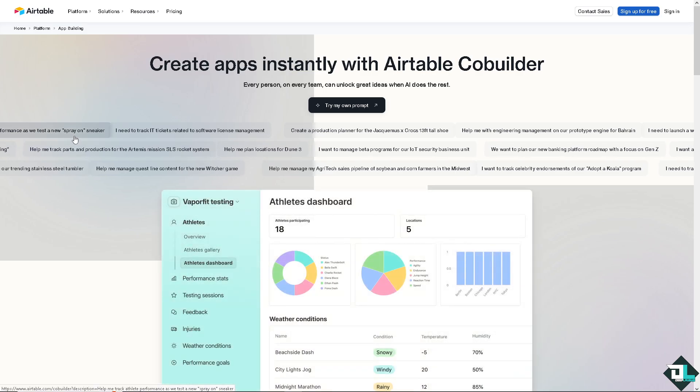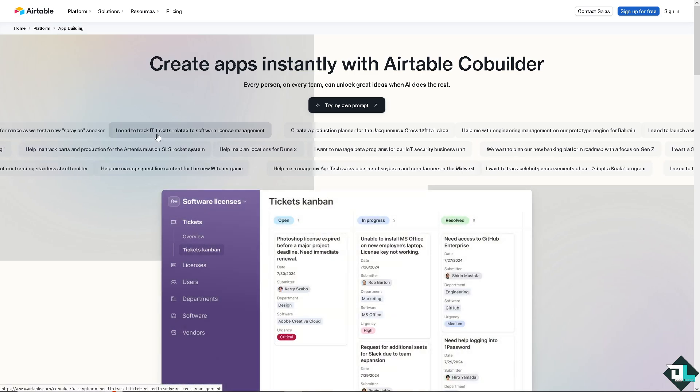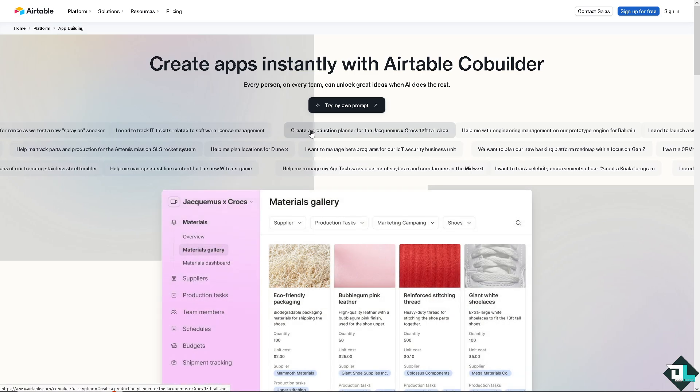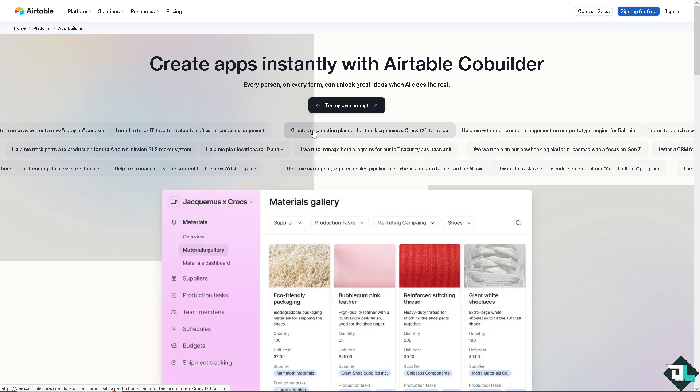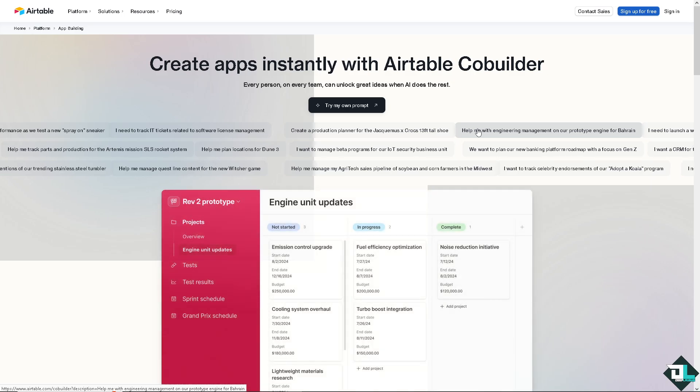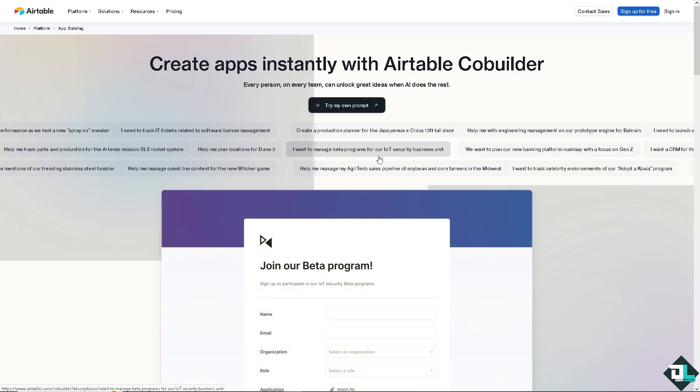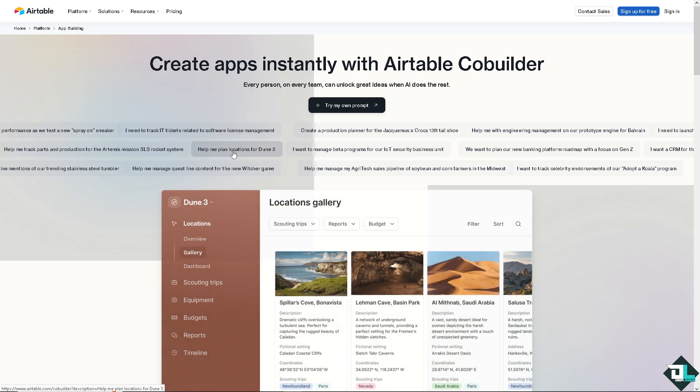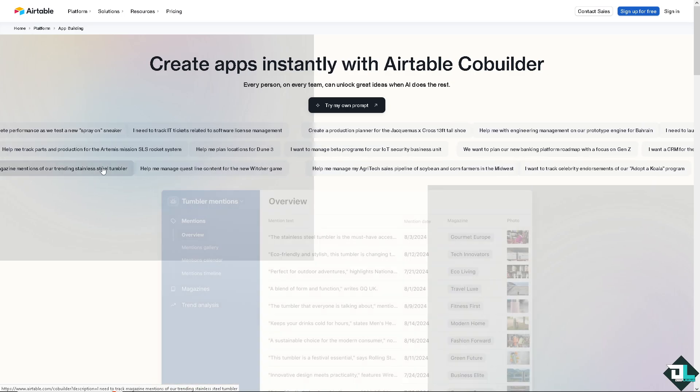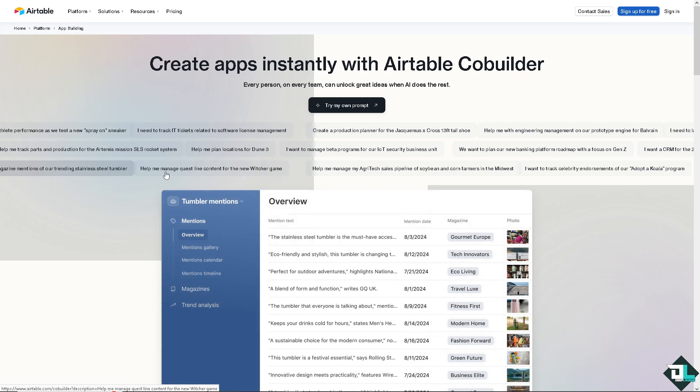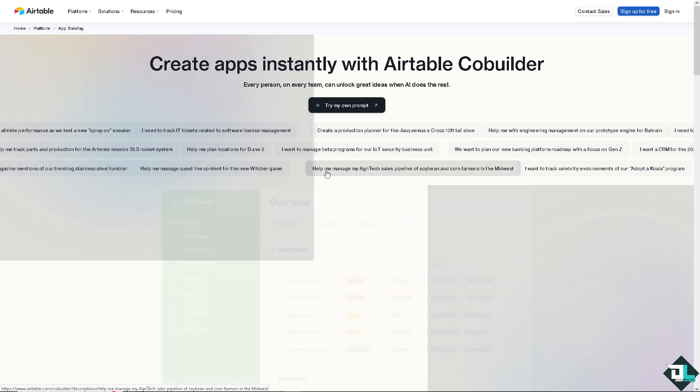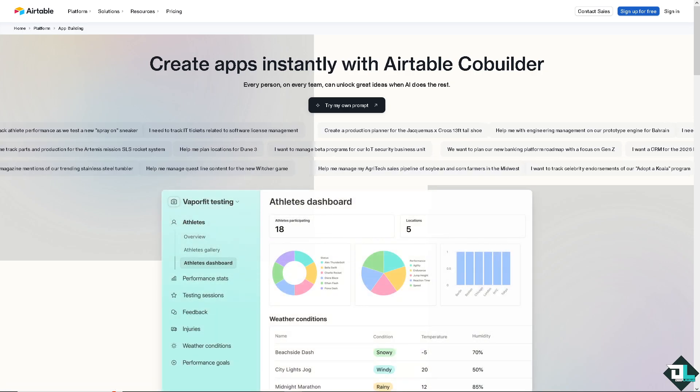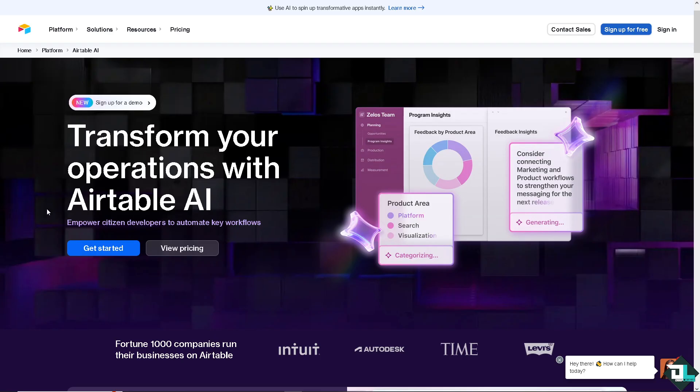Hey everybody and welcome back to our channel. In today's video, we are going to show you how to move or copy table to another base here on Airtable. Let's begin. Now the first thing that you need to do is to log in using your credentials.